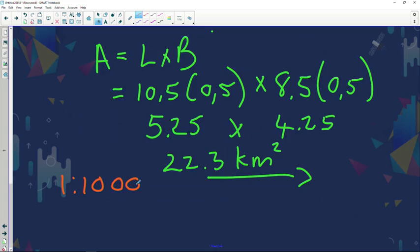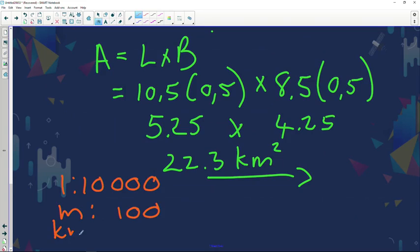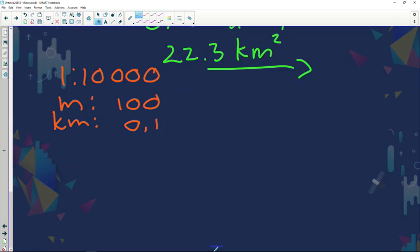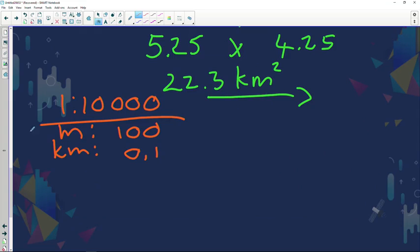Now grade 12s, keep in mind the question can be asked to calculate the area on an orthophoto map. By now you should know the orthophoto has a different scale: 1 to 10,000. If you want your answer in meters, you multiply by 100. If you want your answer in kilometers, you multiply by 0.1. Keep in mind the area formula doesn't change, but we use a different multiplier because of the different scale.